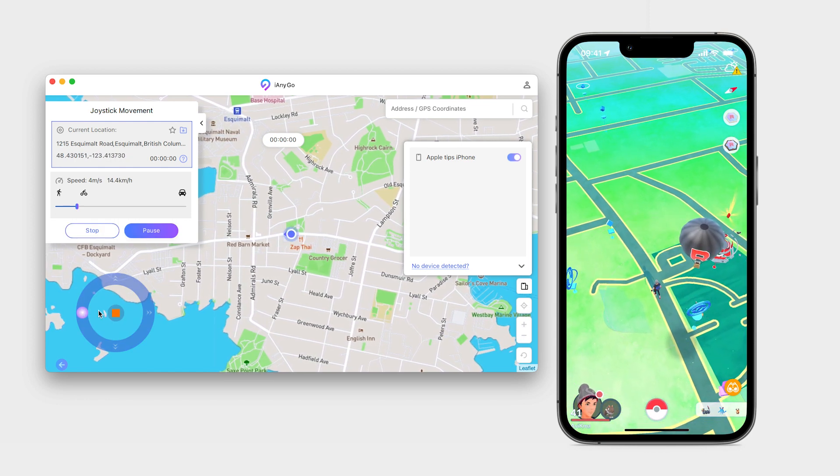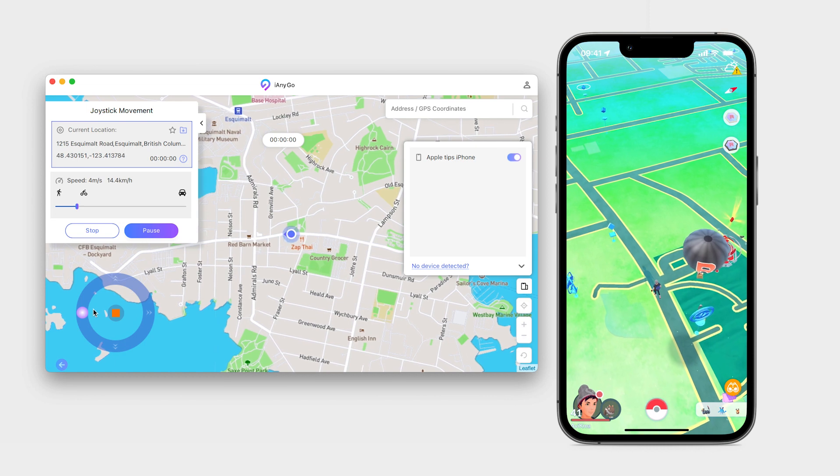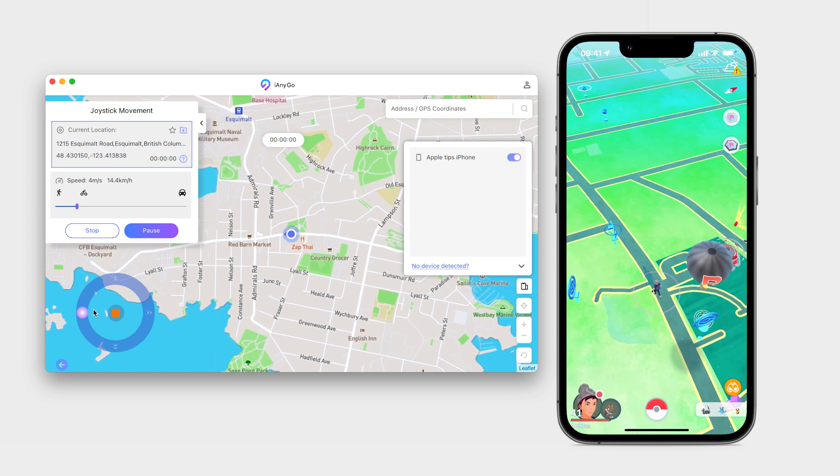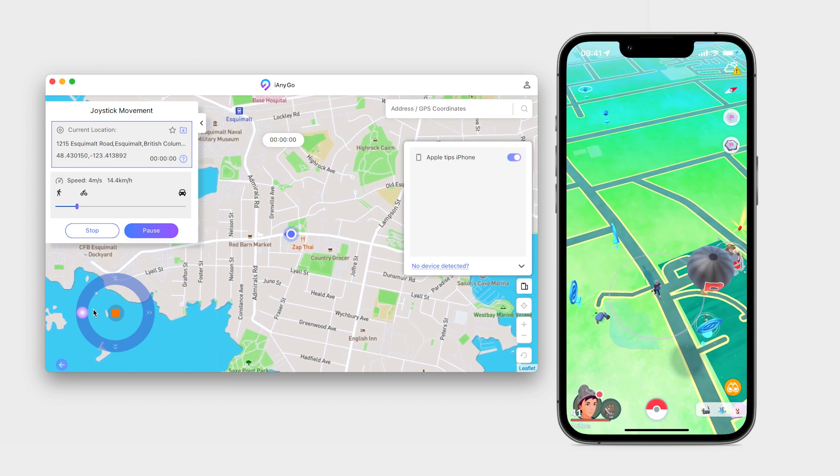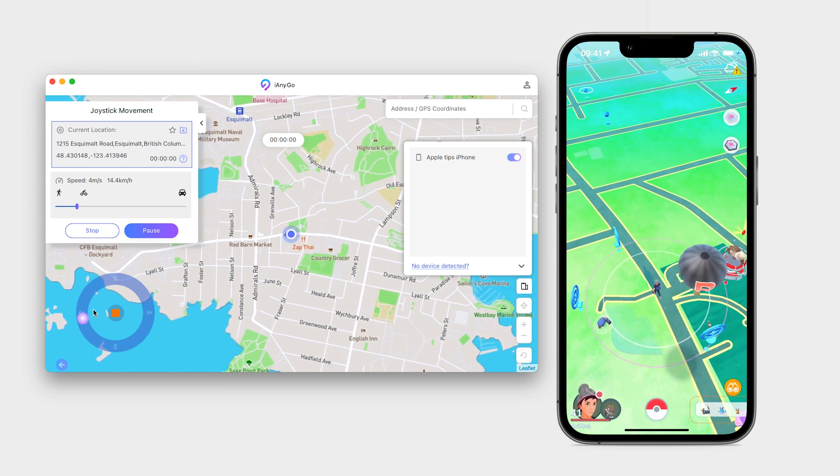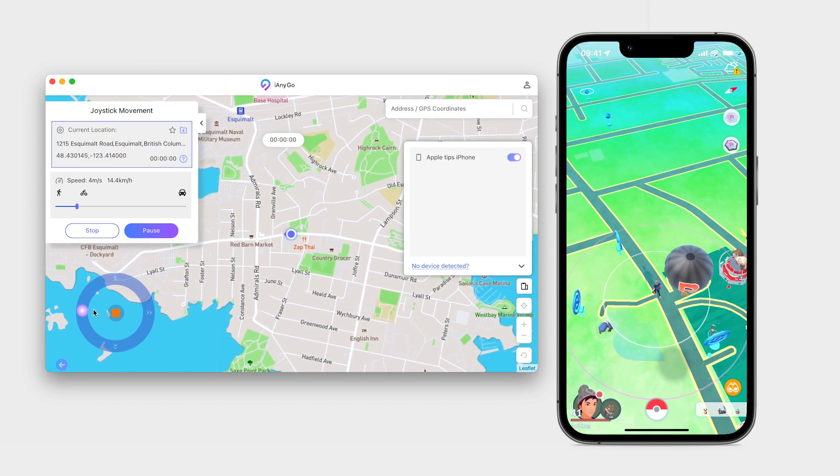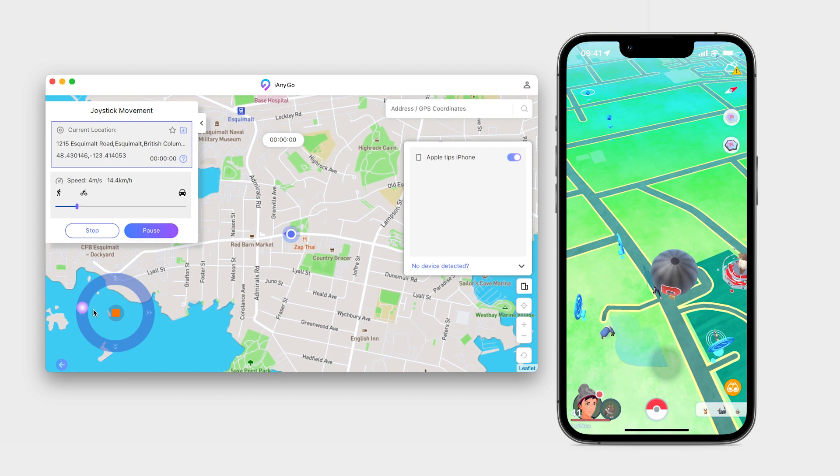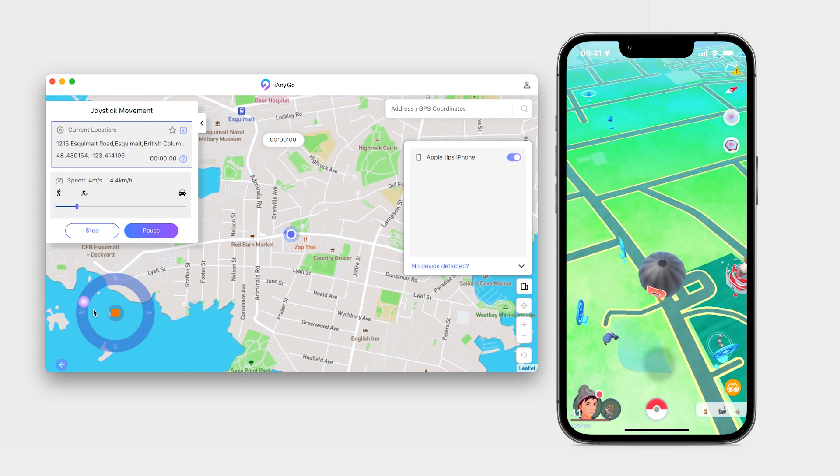You can be anywhere in the world instantly. You don't have to use the remote raid pass anymore. You simply walk to the gym manually from now on, even if you're home.